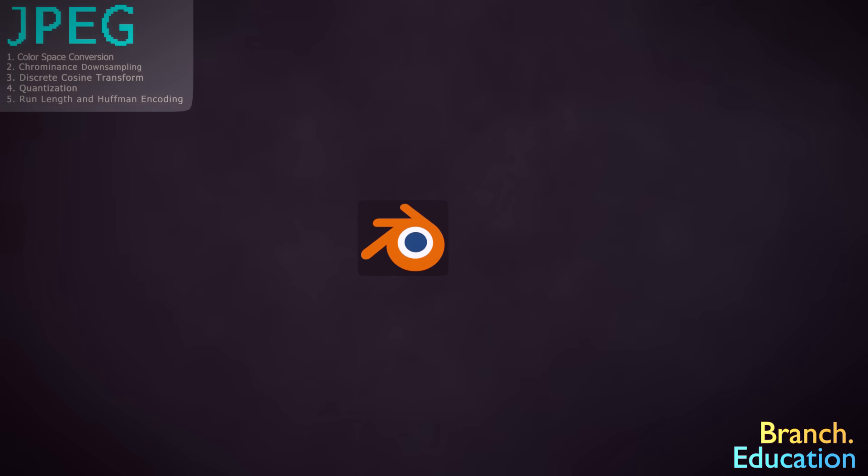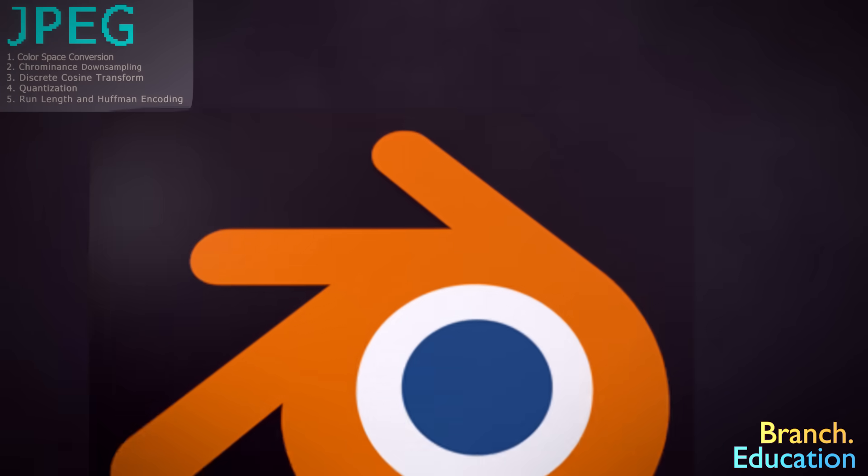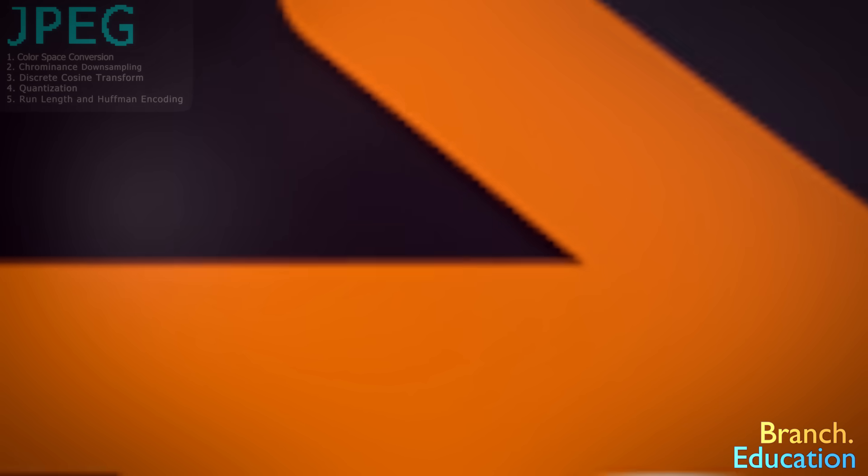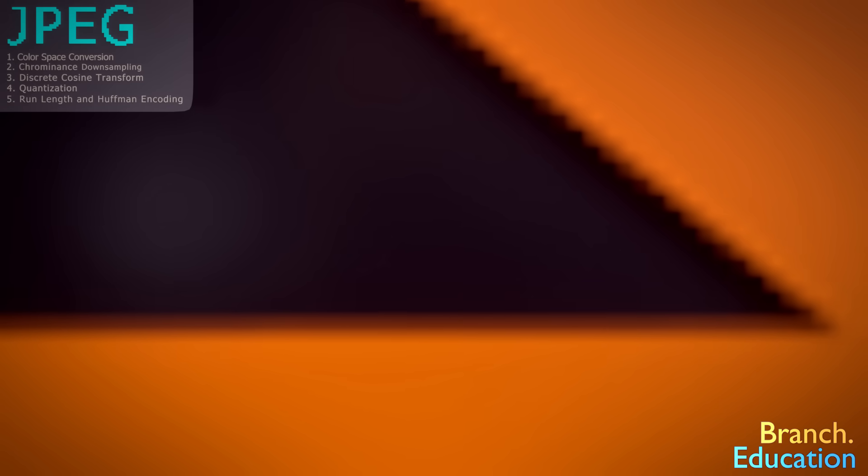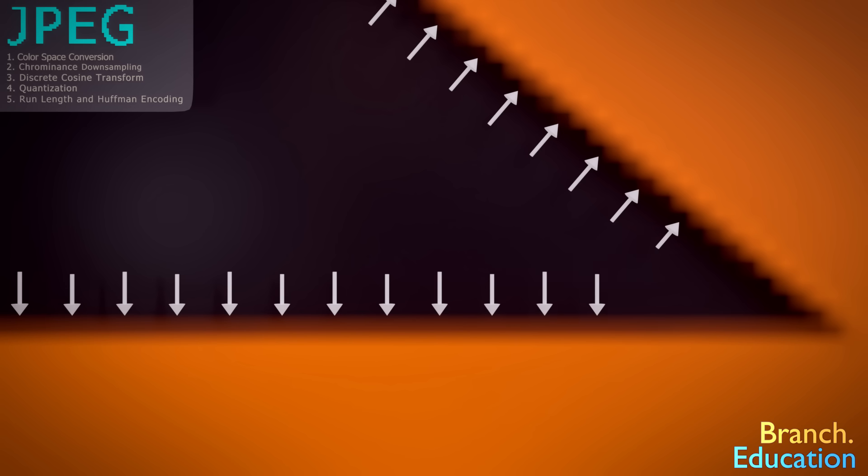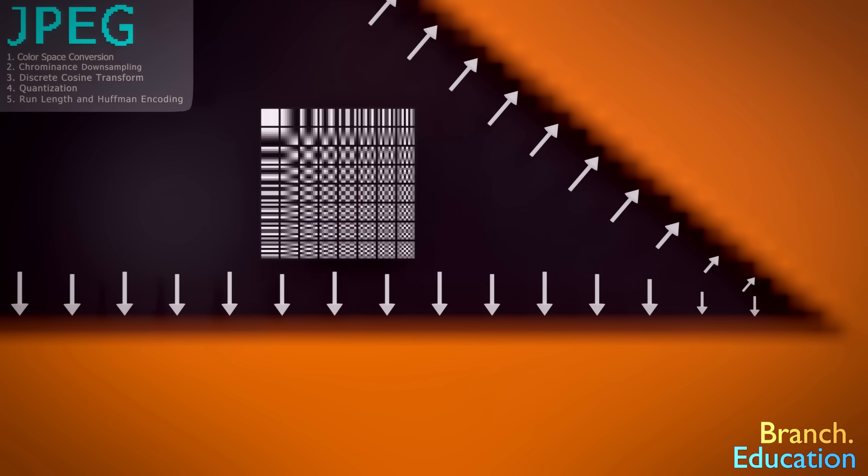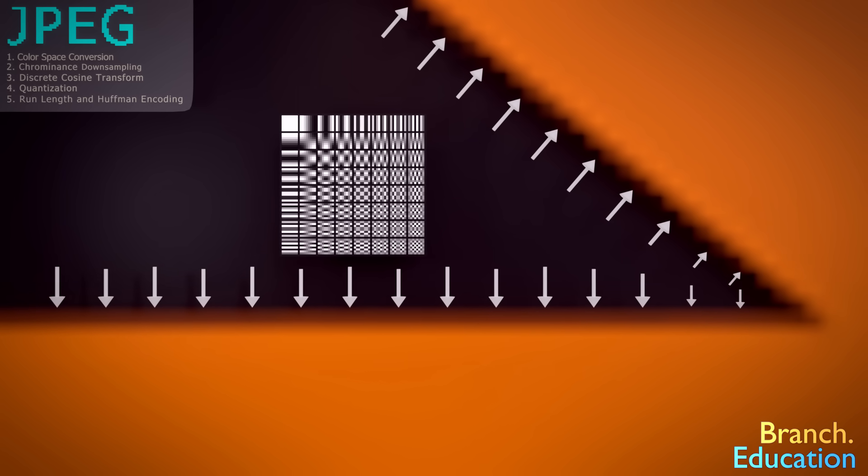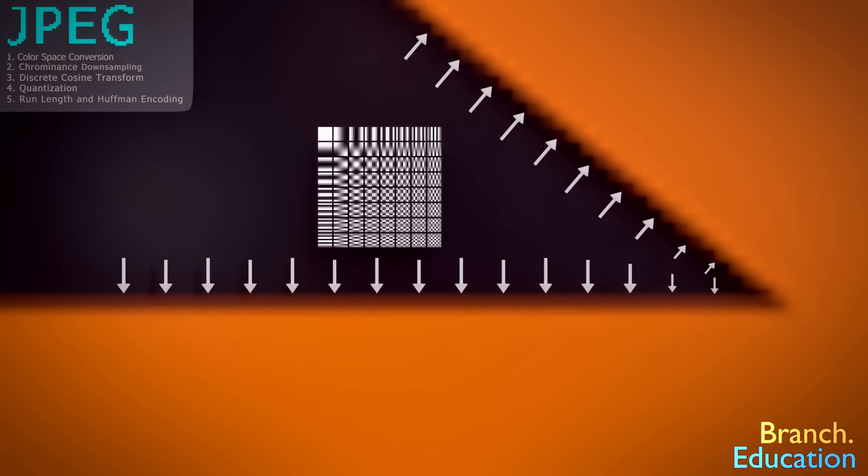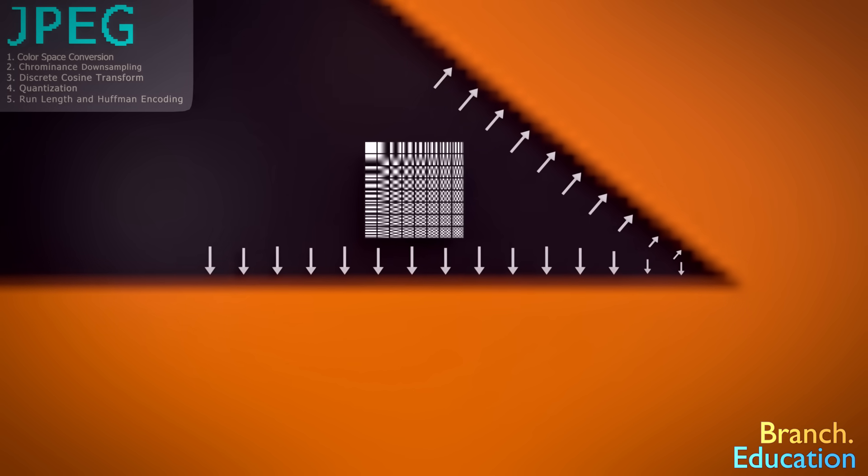However, it doesn't perform well at compressing vector graphics like this. And in fact, you get rather noticeable artifacts close to the boundary lines in vector graphics. This is because the JPEG algorithm needs to reconstruct these straight lines using the base images, which don't work perfectly when the data is compressed. Therefore, it's recommended not to compress vector graphics using the JPEG algorithm.